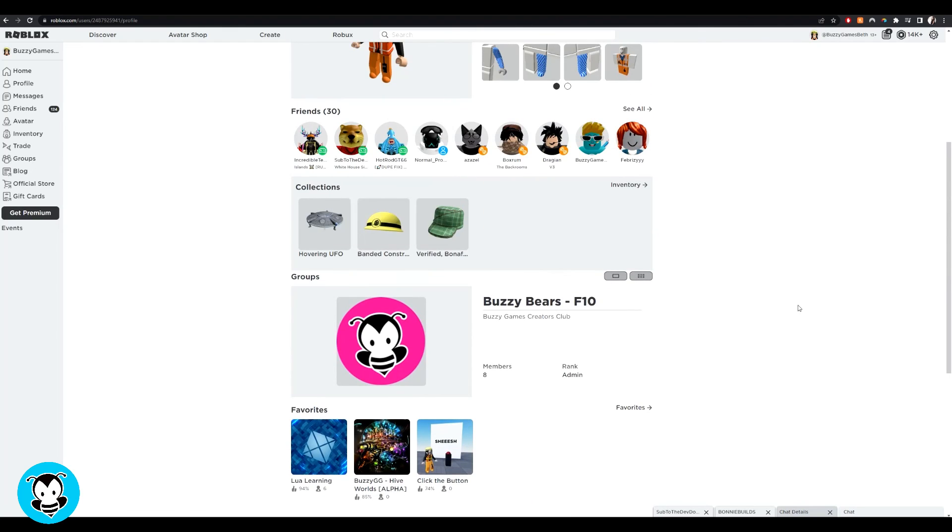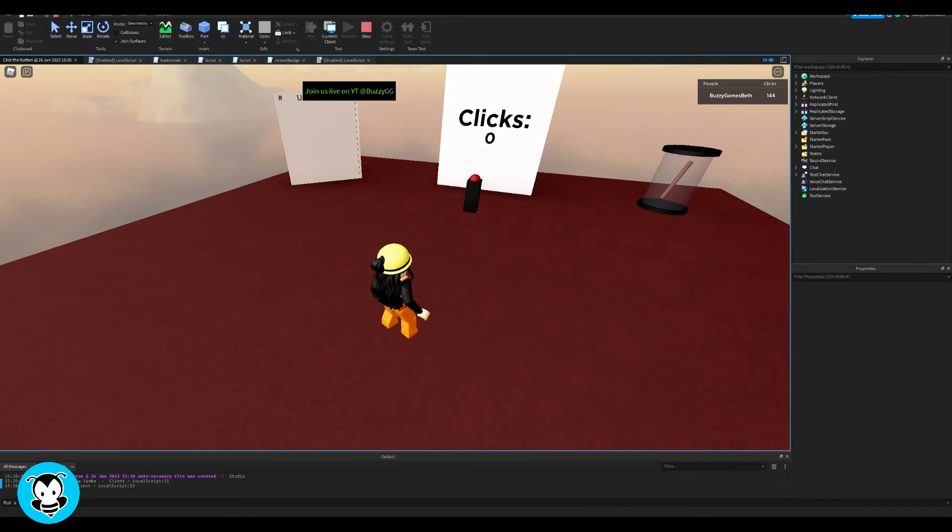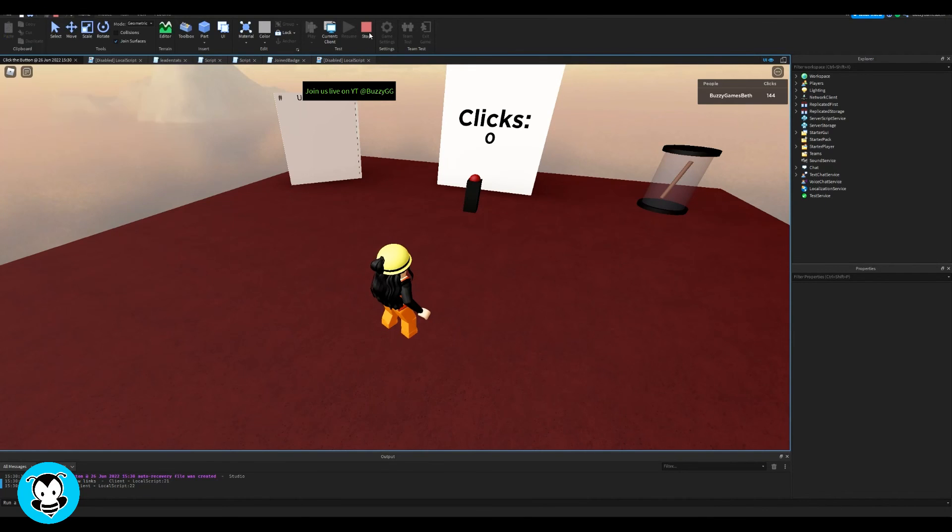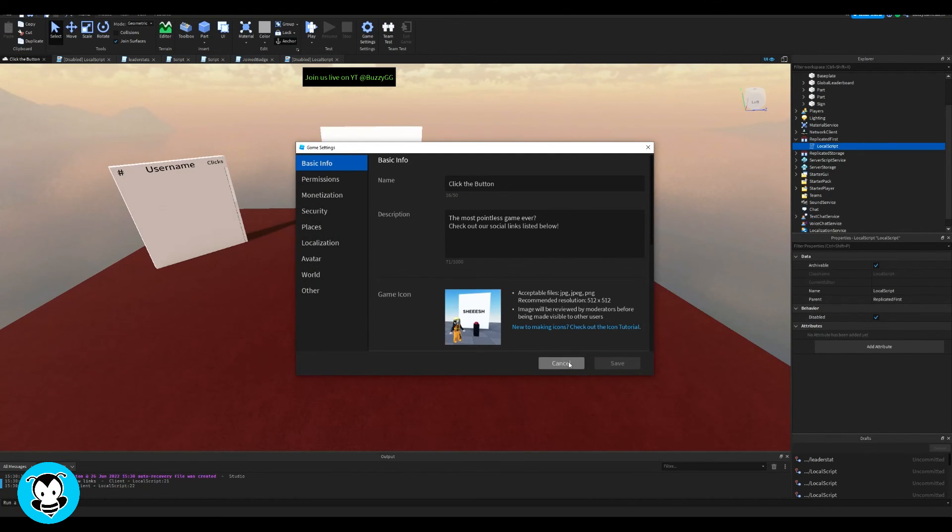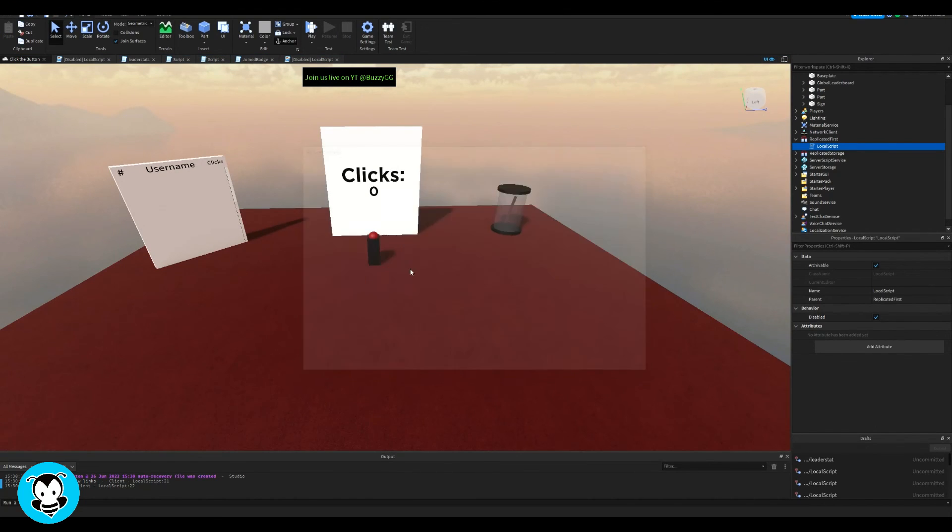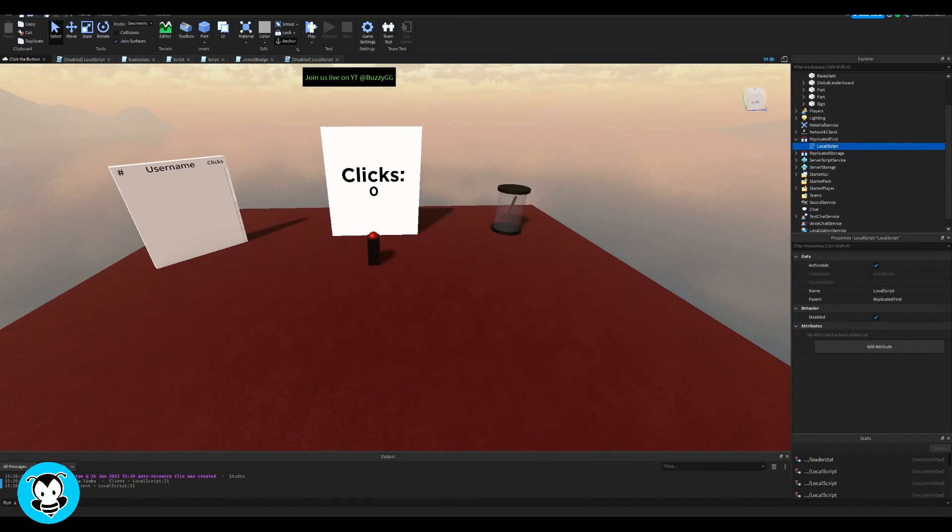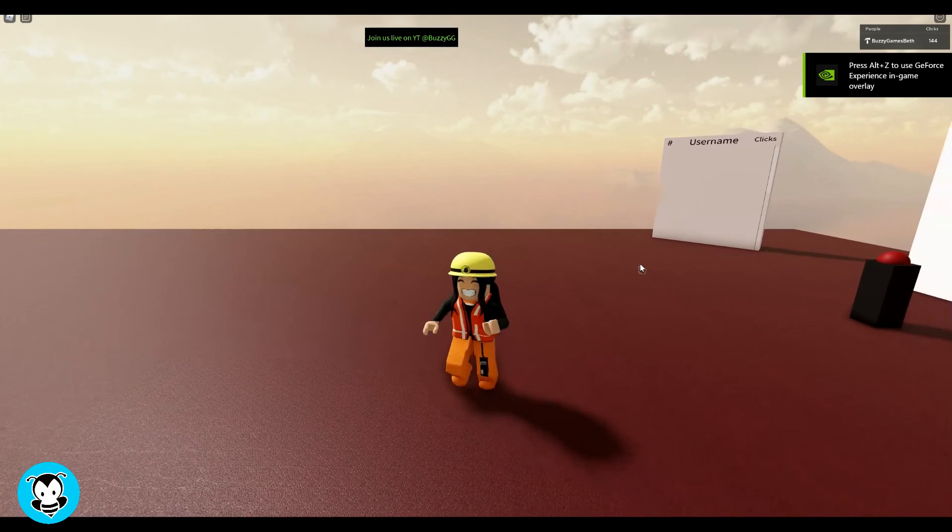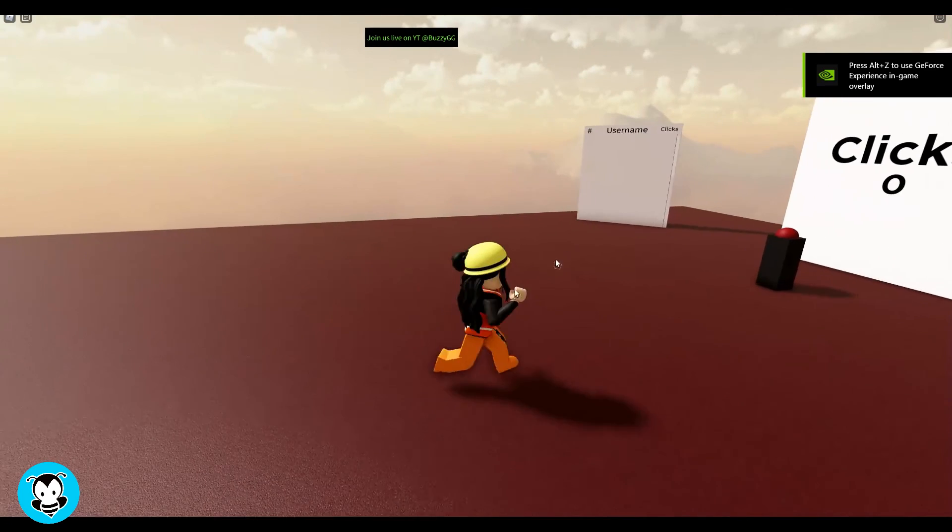See, pretty cool. Full scripts and models posted on our website at buzzy.gg, link in the description down below. As always, have fun creating, and I will catch you guys in the next video. P.A.C.E.